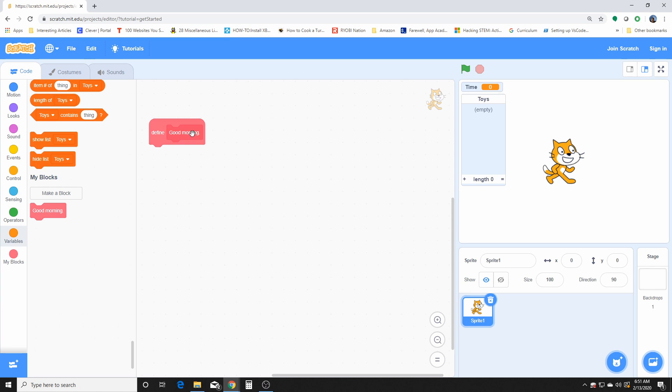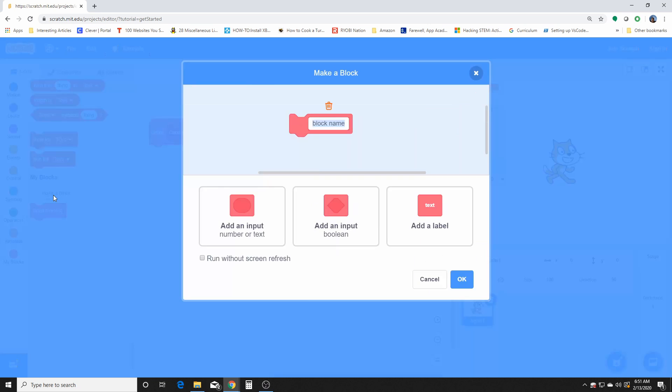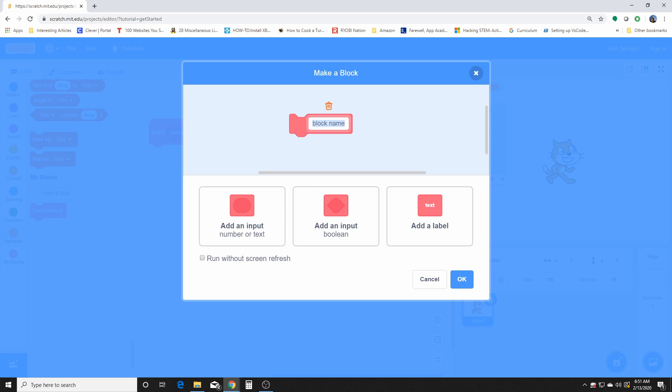I define this 'good morning' right as a label, which then I can use other code to make it do something.